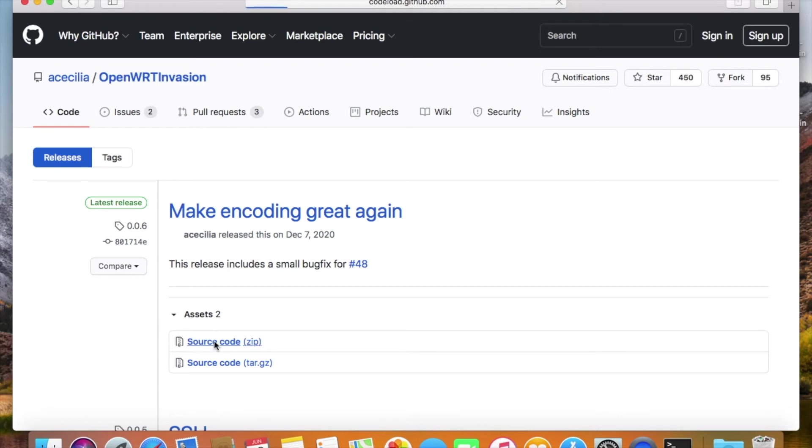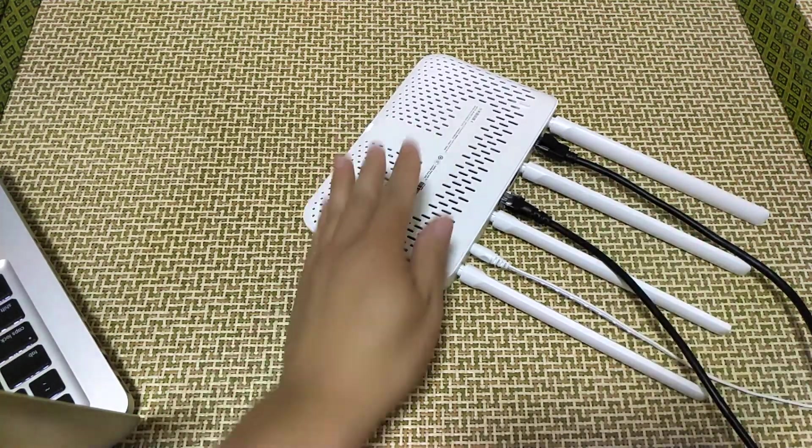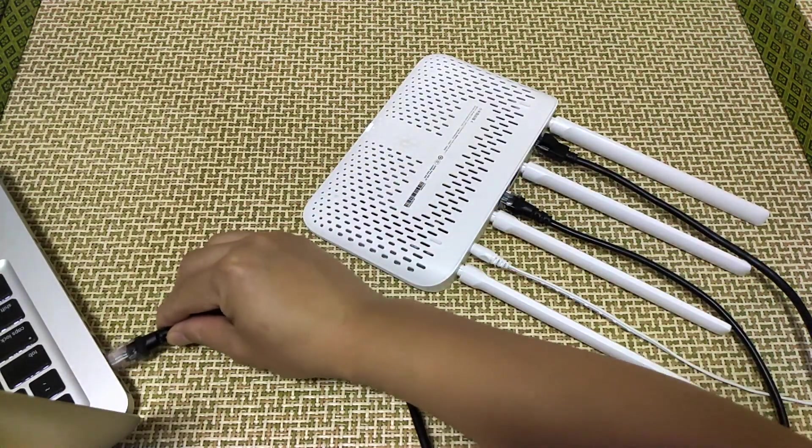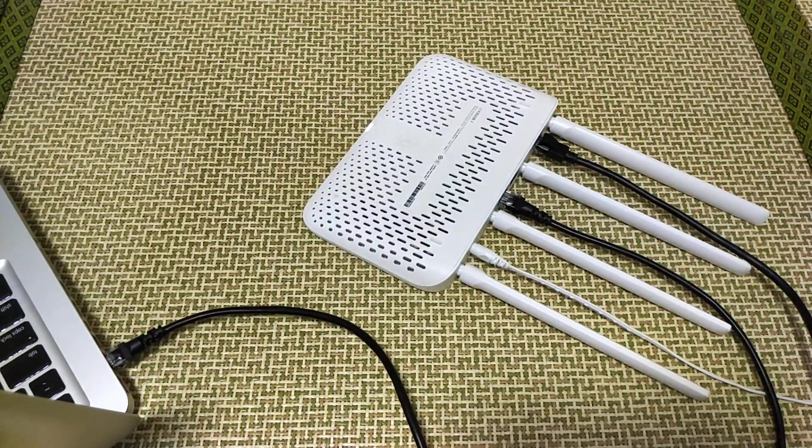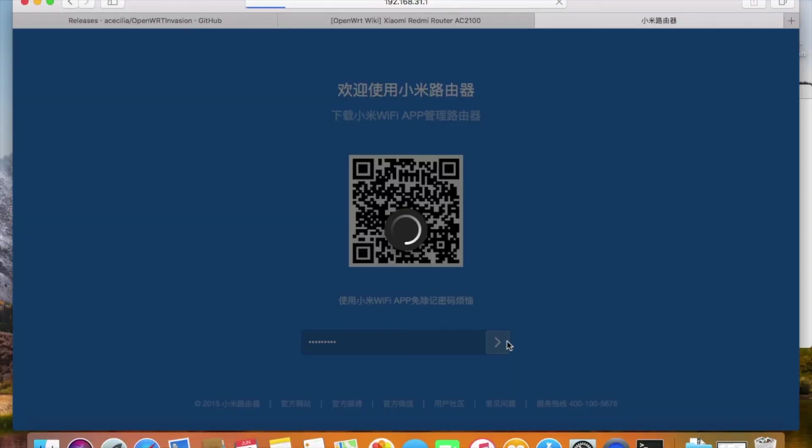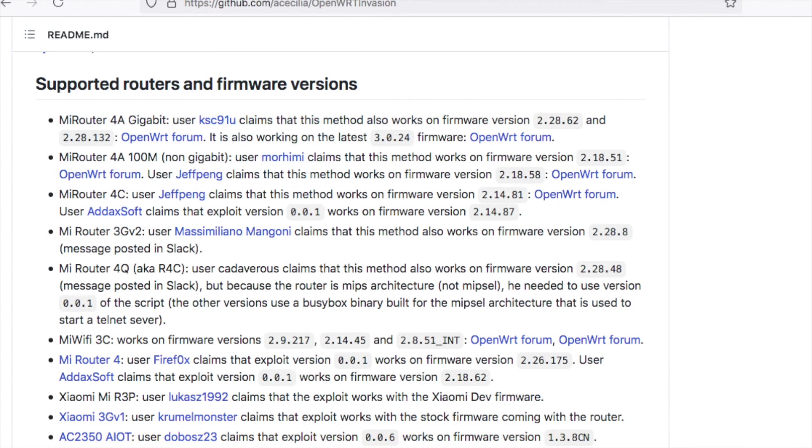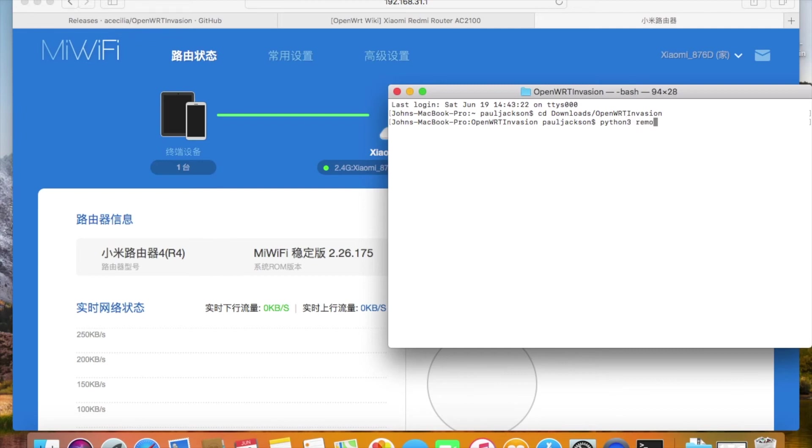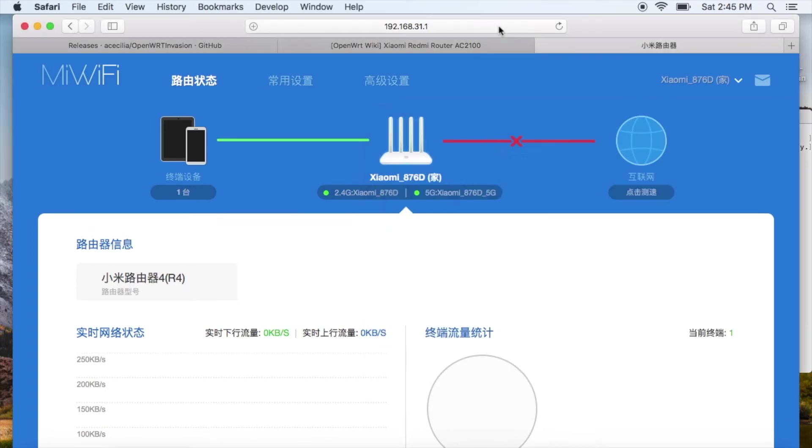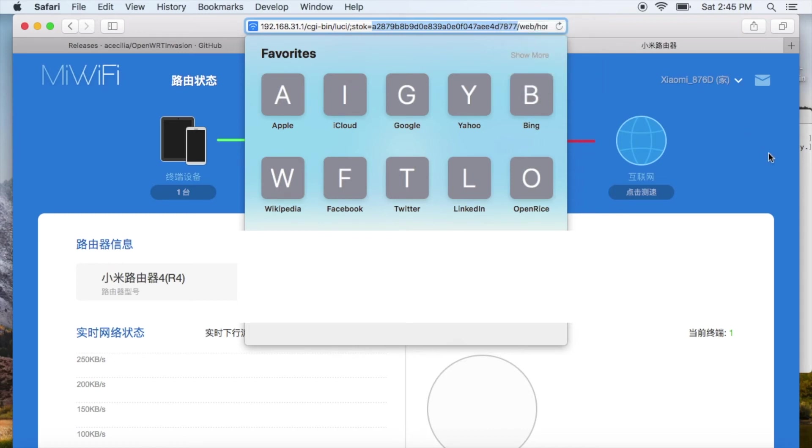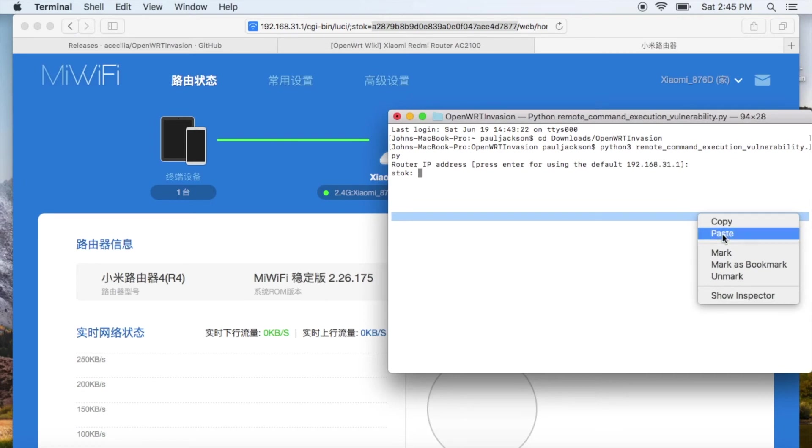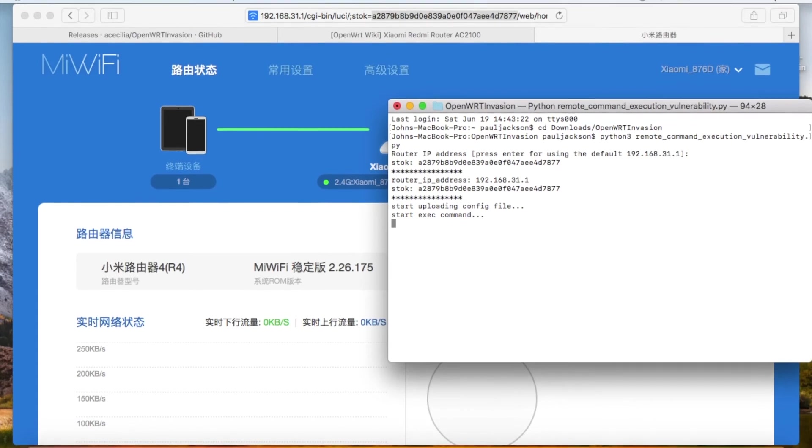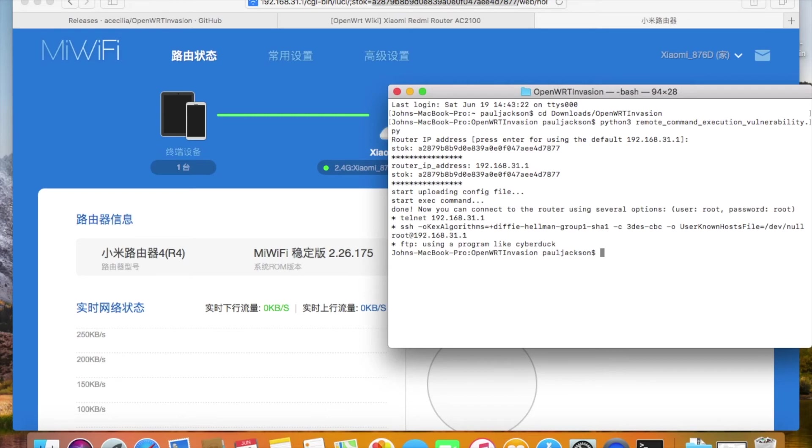Just download the script to the laptop. Connect the router to the internet, connect laptop to the router. Log in the router and make sure the stock firmware version is the same as them. Open a terminal, CD into the OpenWRT innovation directory. The script is written in Python. Start Python to run the script. The router's IP address is the default, 192.168.31.1, and we need to provide the token to get authorized. You'll find the token in the address bar. Just this string is the token. Now the OpenWRT innovation script is starting to work. It will open the SSH port for us to connect.